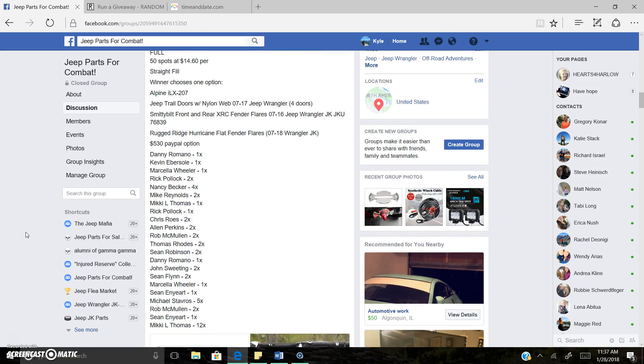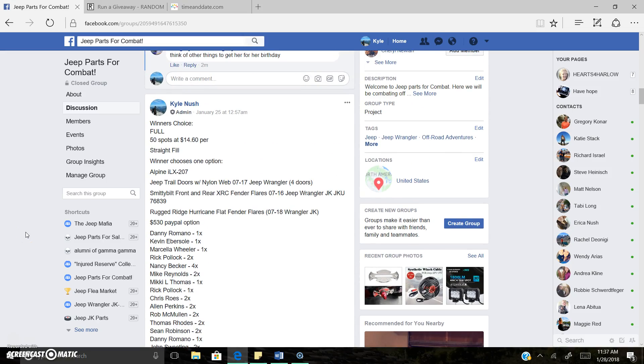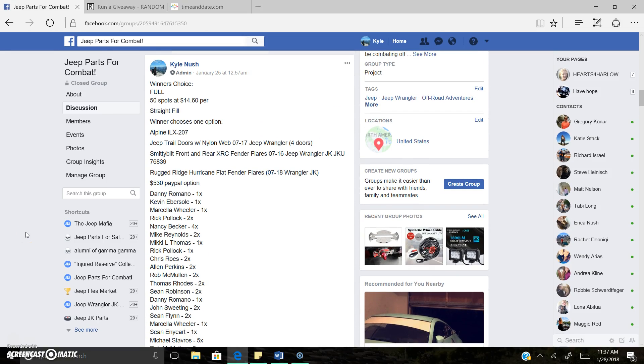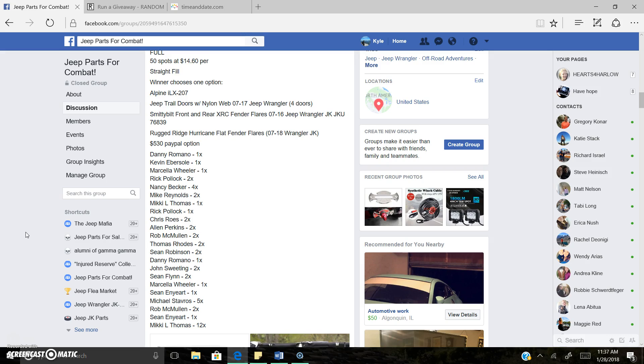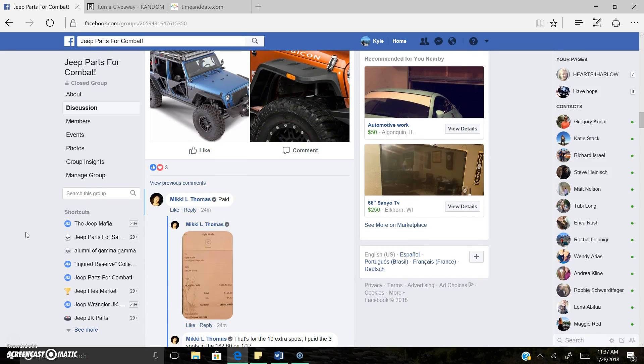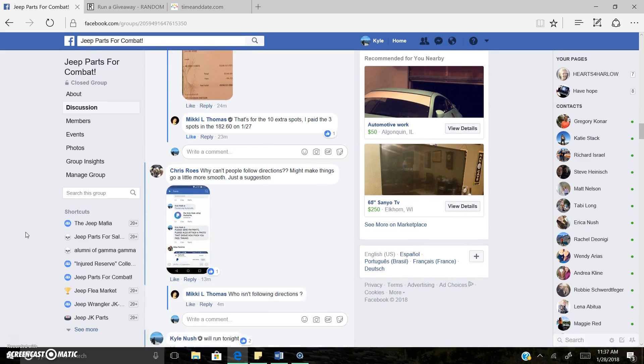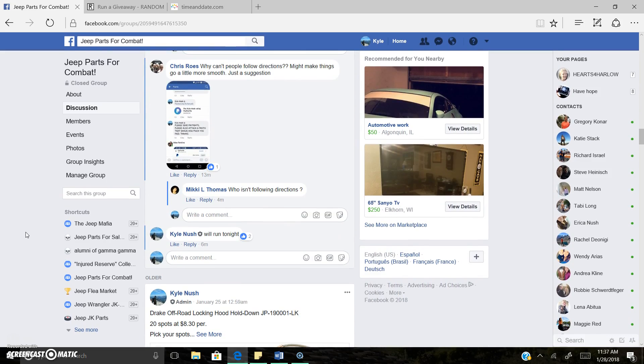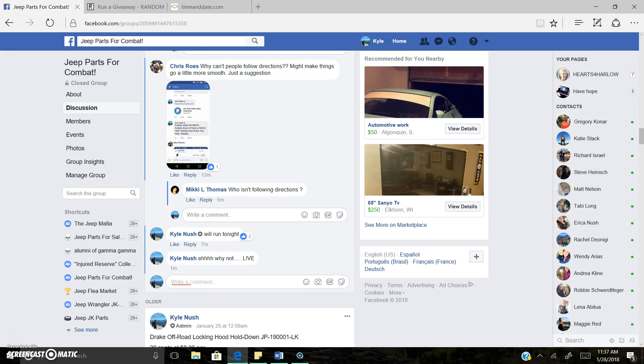Alright everyone, we got this winner's choice. I said I'd run it tonight. I'm gonna run it now, because, why not? Eh, why not? We're live.